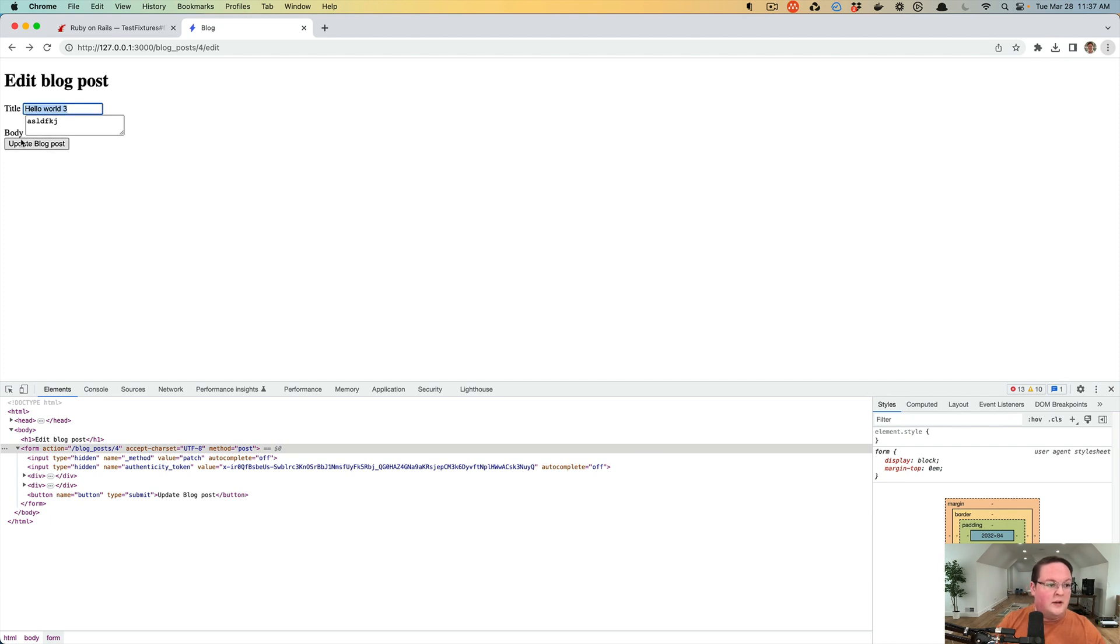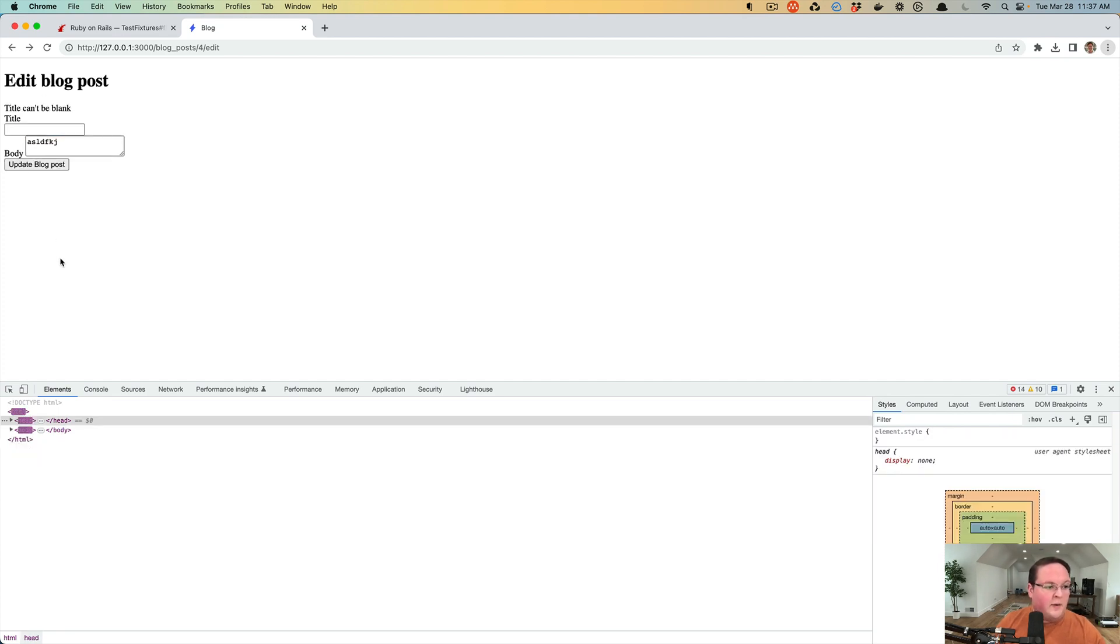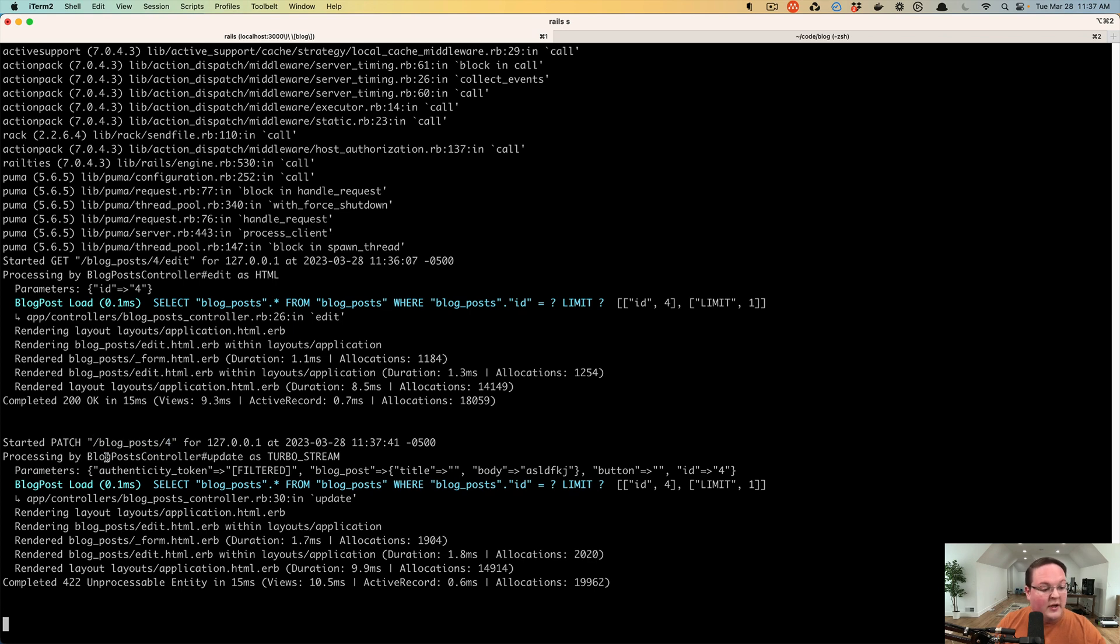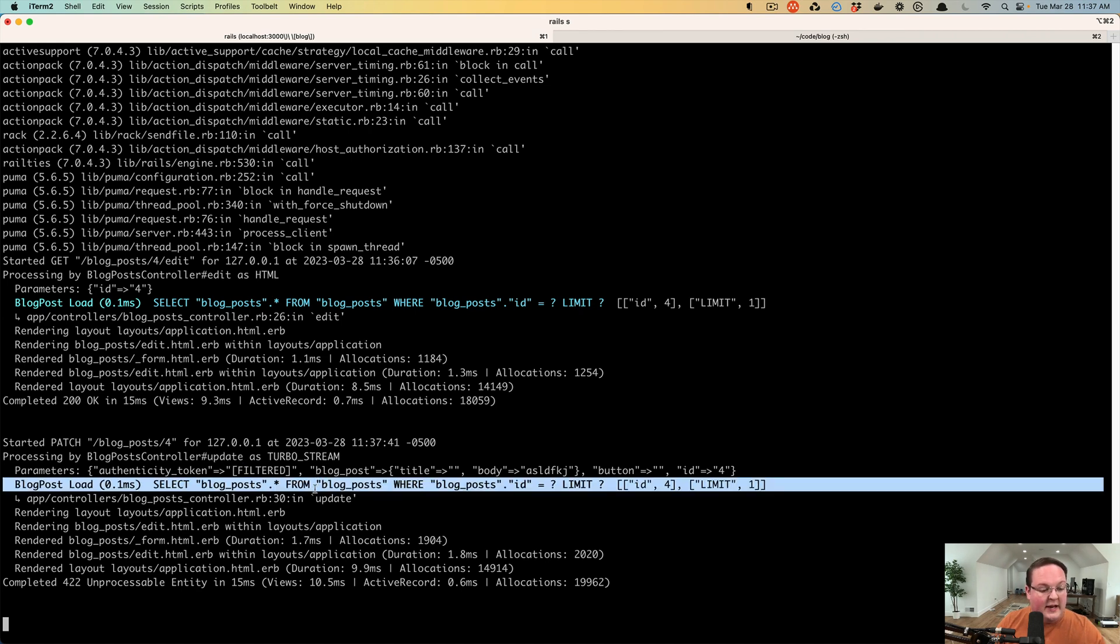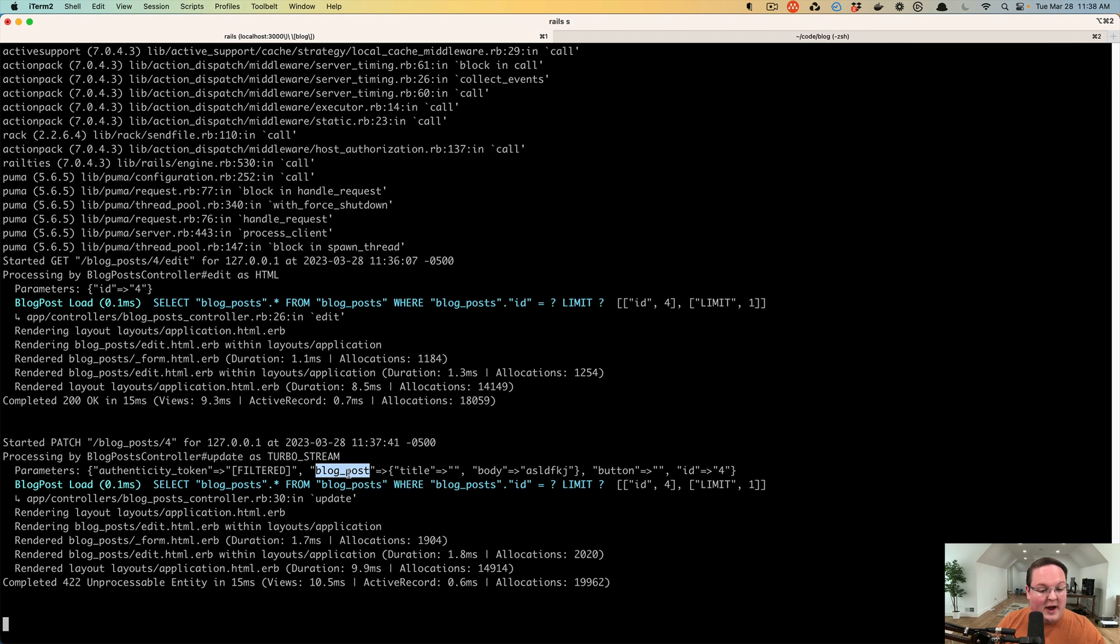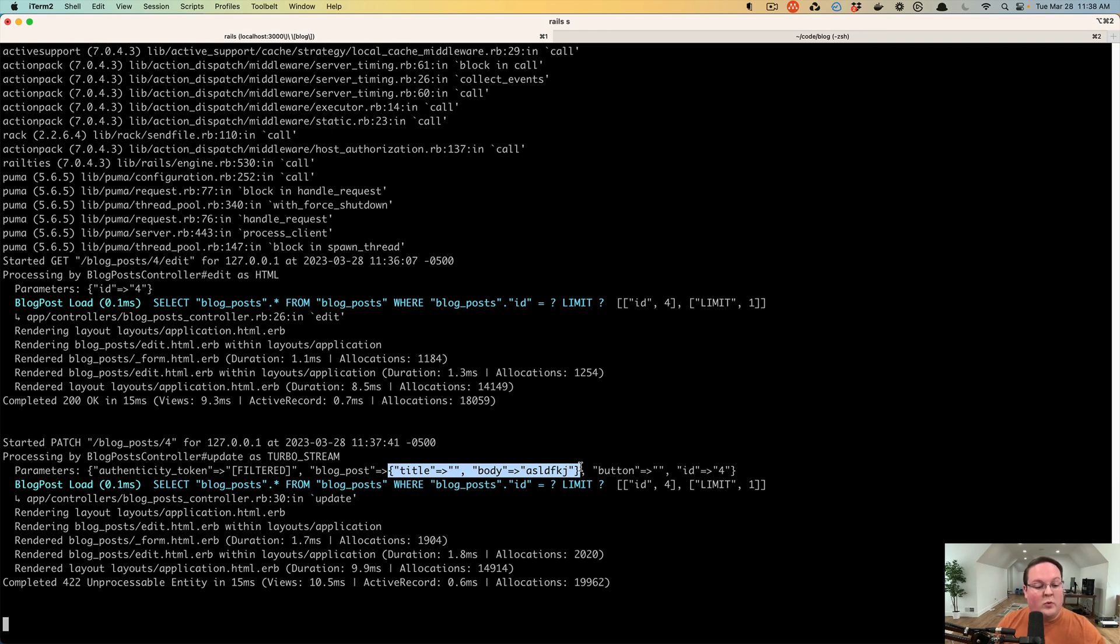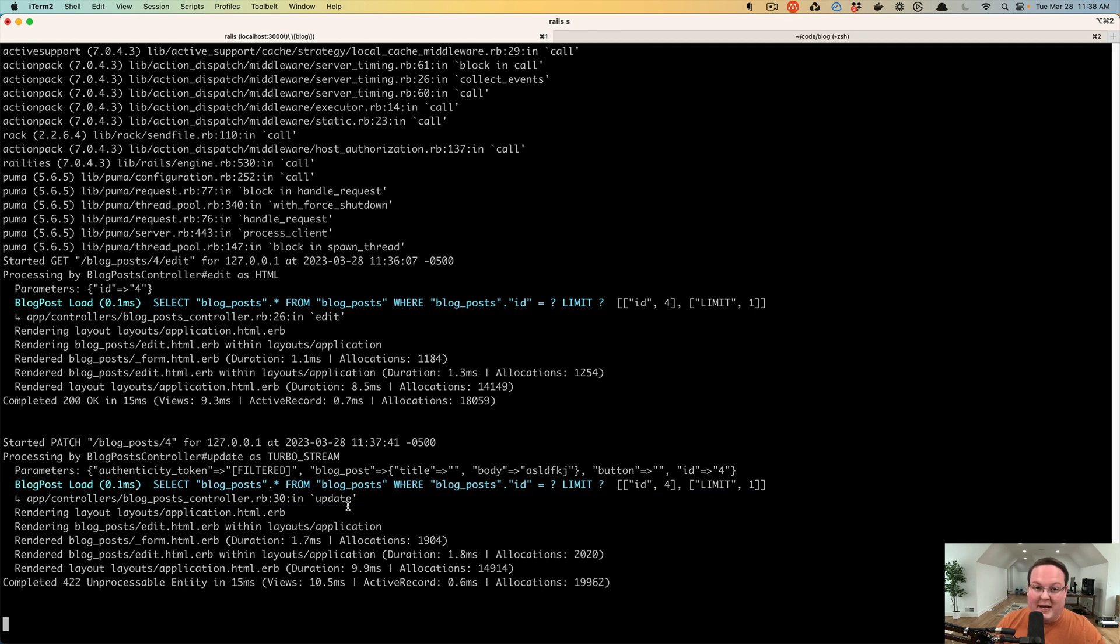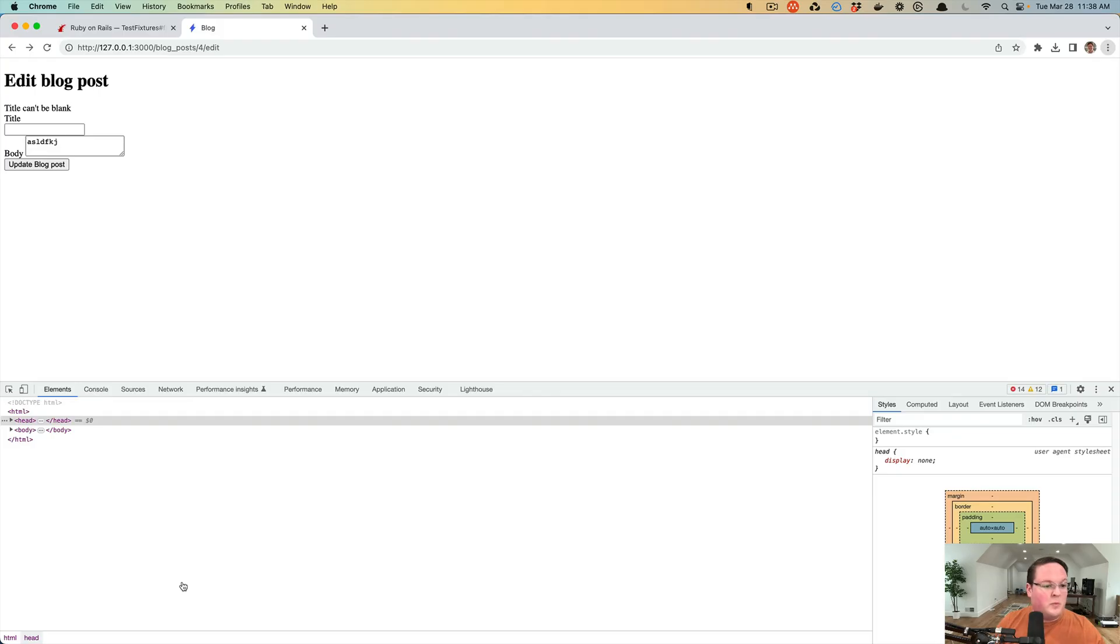So if we delete this title and update our blog post, it'll tell us title can't be blank. It made a request to the patch blog_posts for route. It went to the blog_post controller update action. So that's all wired up correctly. It then loaded the blog post and then it went and said, okay, grab the post, the blog_post parameters. Verify that there's a title and body and we're going to only accept those. We'll try to update it in the database. The validations ran. It did not update it. You don't see any SQL queries for updating the record because it was not valid and it rendered the 422 unprocessable entity, which then displays the form again with errors.